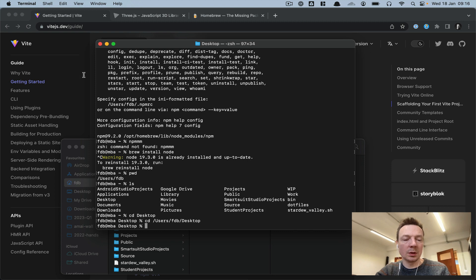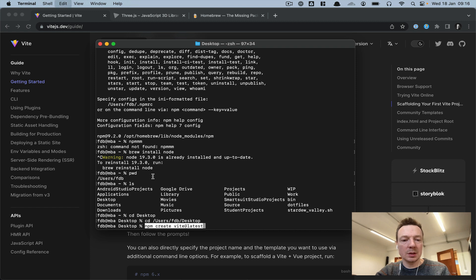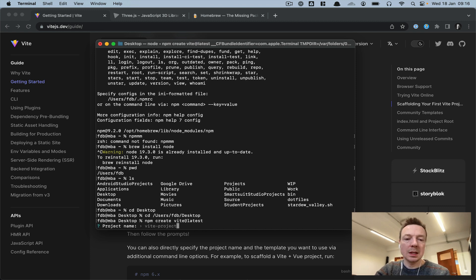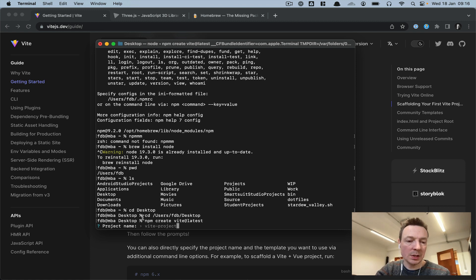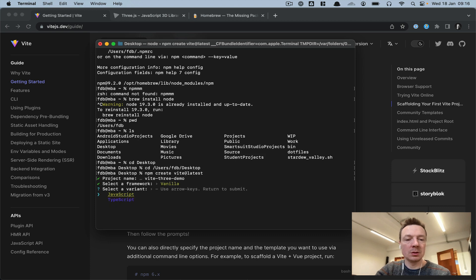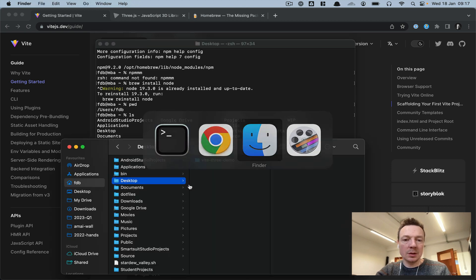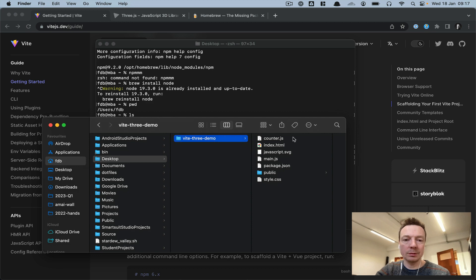Now we're in the desktop folder and we're going to use the 'npm create vite@latest' command. It may ask you to install Vite — press yes. Then type the project name; in this case I'm typing 'vite3demo'. Choose the framework — we're using vanilla, no framework — and the variant is JavaScript, not TypeScript. That's done quickly and we should see the vite3demo folder with files on the desktop.